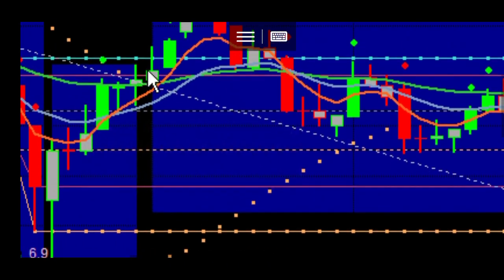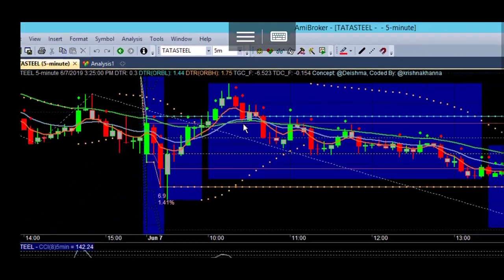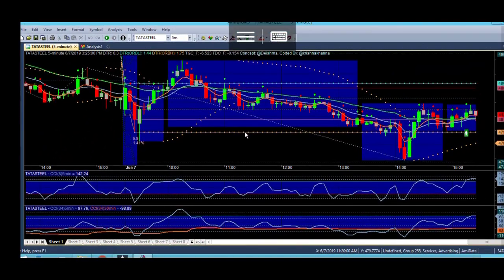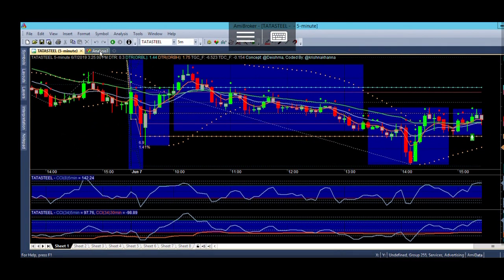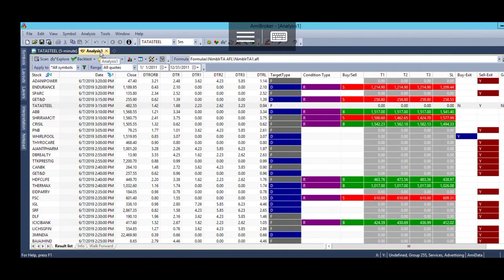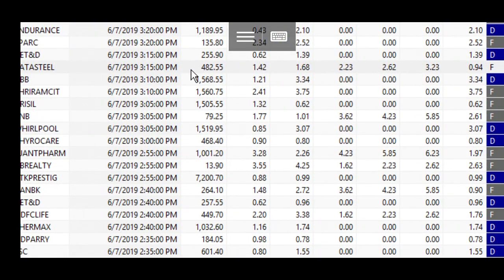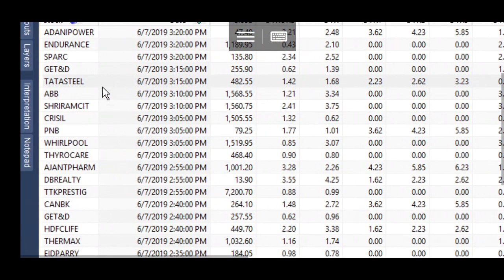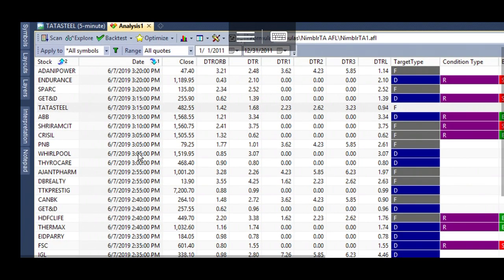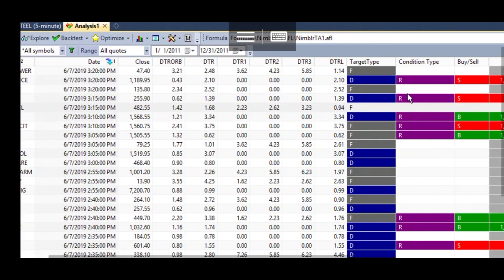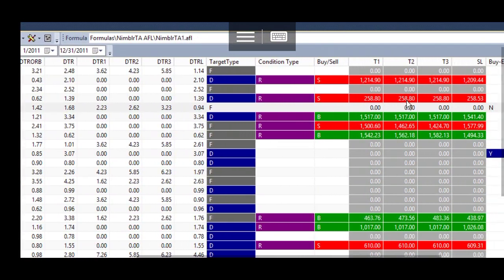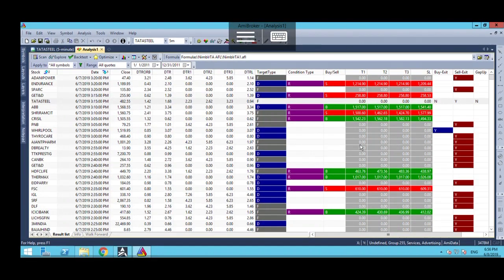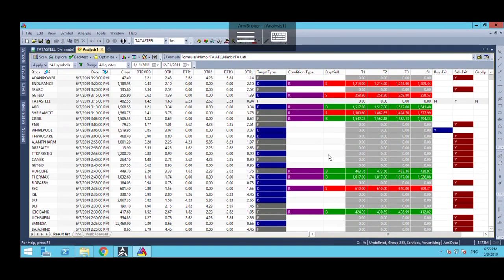Let's see another signal, for example Whirlpool. What are the signals which are available here? This is the DTR type, with conditions for buy, sell, targets - everything is visible, quite clean and clear. Now if you just scroll down...